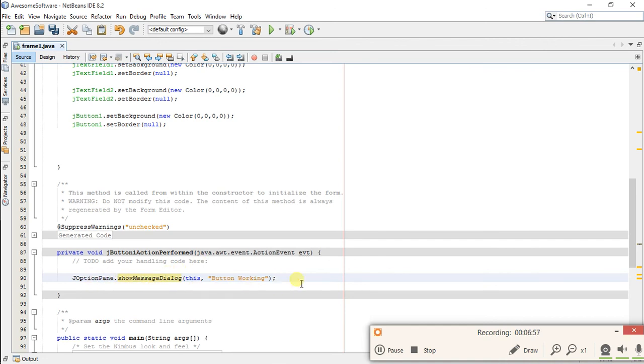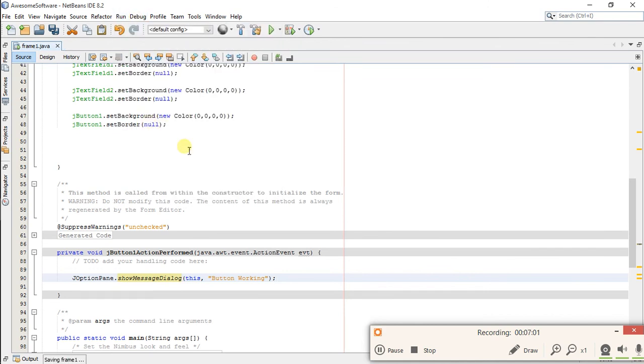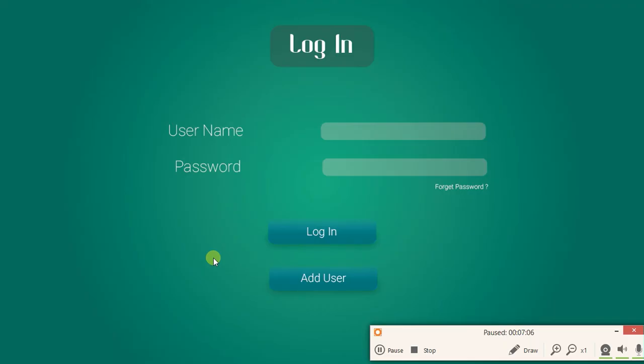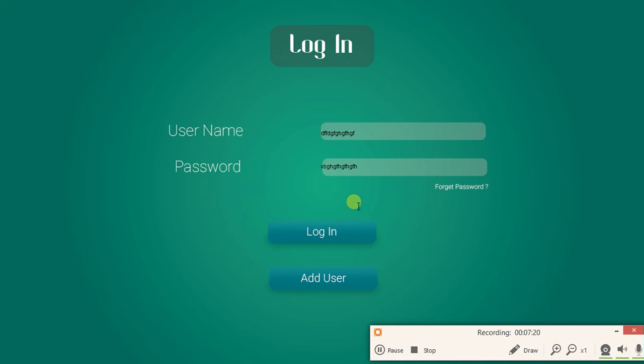So let's run this file and see if it's working or not. Run file. So our frame is running and it is looking very, very beautiful. And you can see our text fields are also working, both of them, and the button is also working.